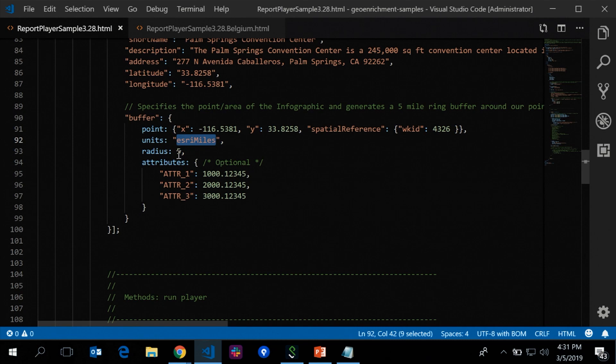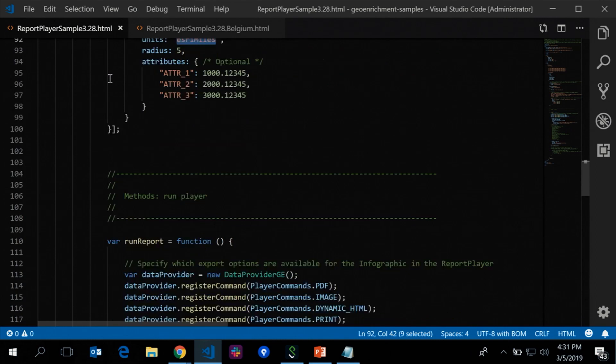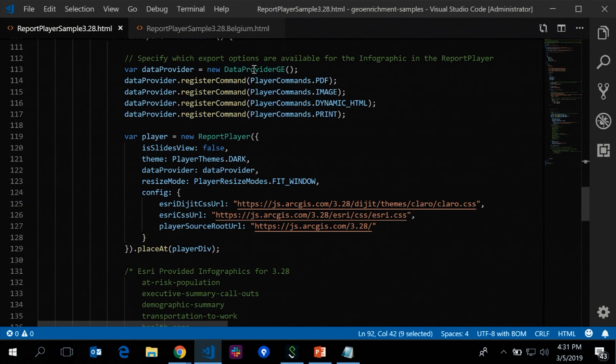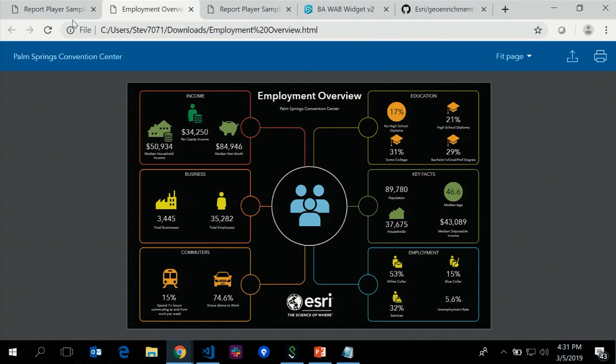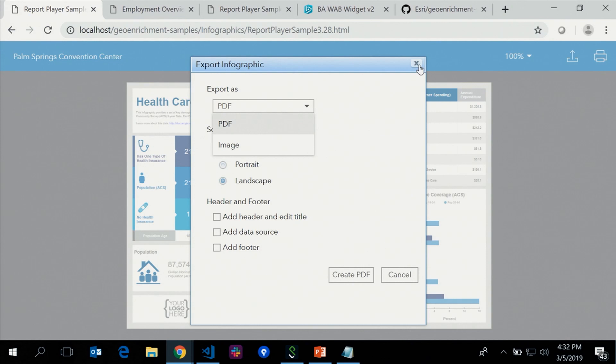Once you've specified the location, you instantiate the report player and pass in the parameters to generate the infographic. The data provider is where you specify export options — you instantiate an instance of the data provider GE widget and register each individual command you want displayed. If I remove the dynamic HTML option and re-run, that export option disappears and I only have PDF and image. So you control which export options your users see in the report player.